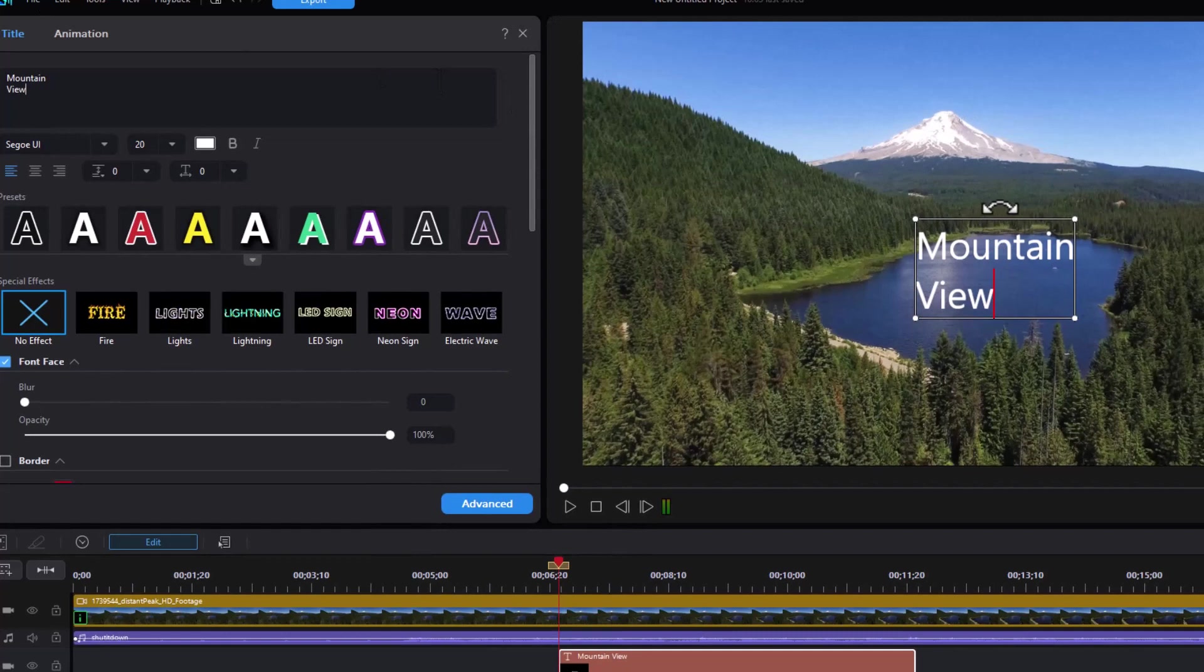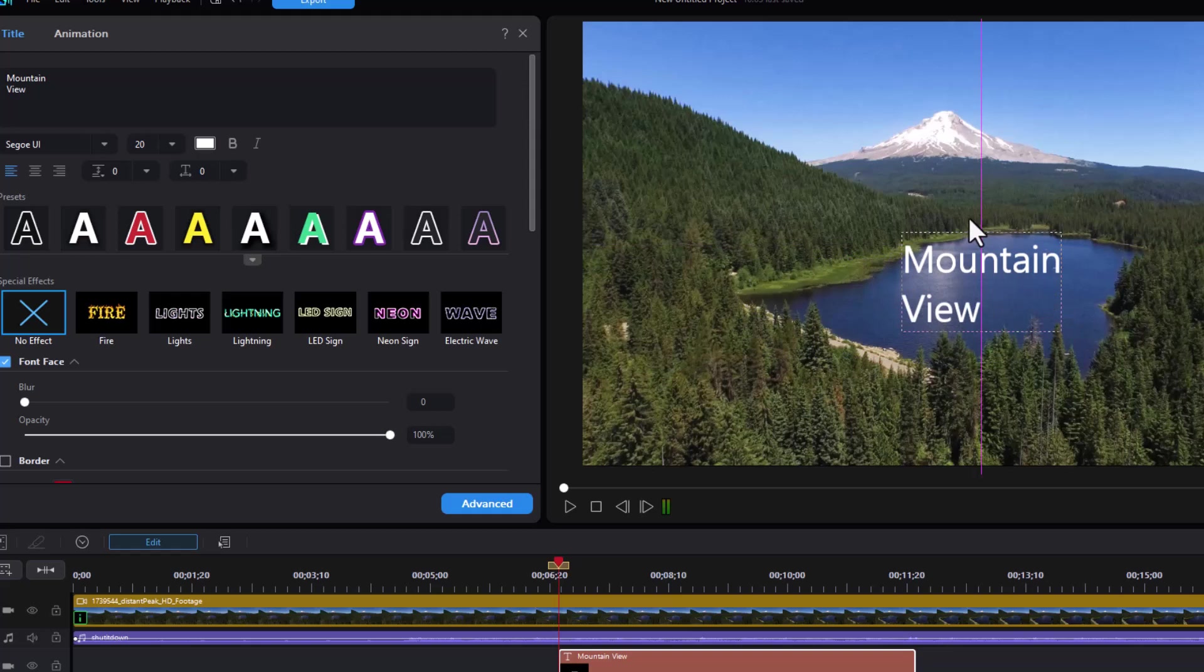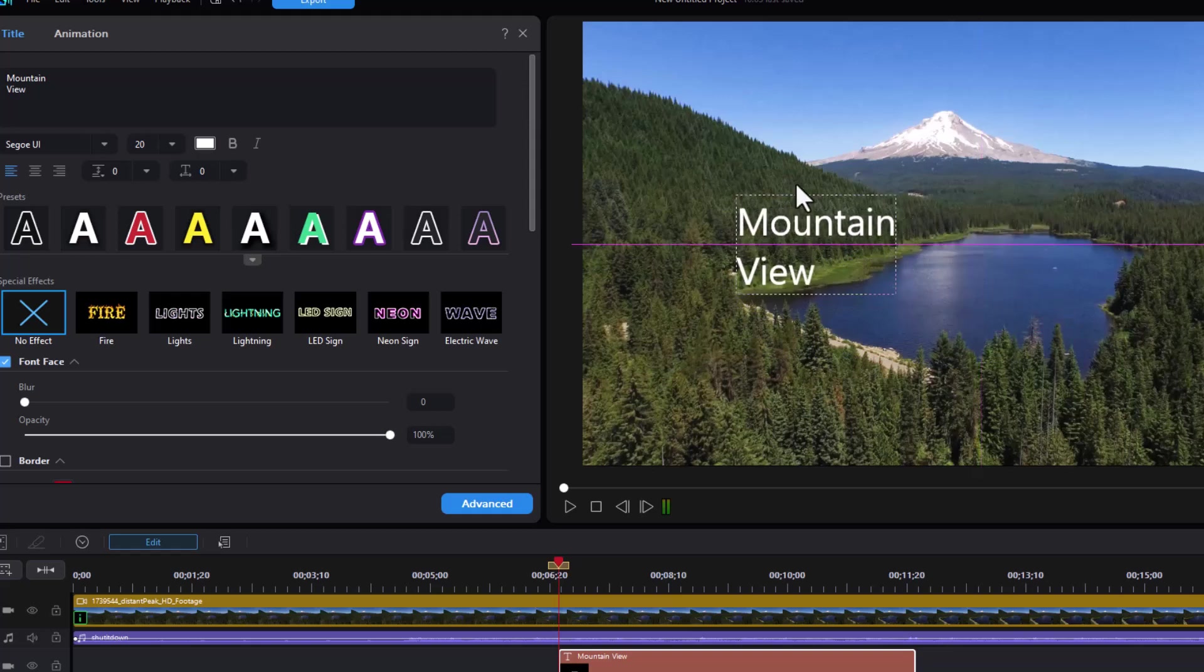Now I can move the title with a mouse if I want to on the preview screen. It will align horizontally or vertically or both. I'm going to move it over here for now.